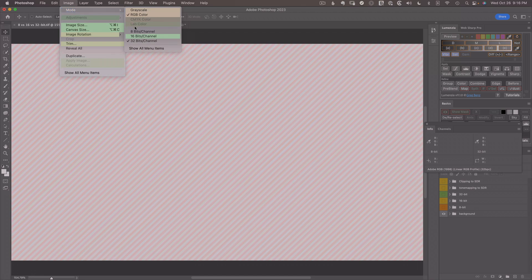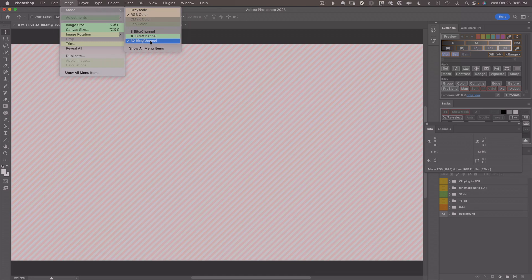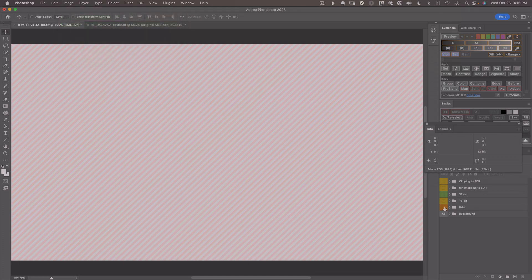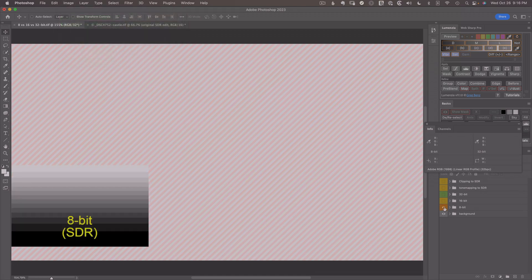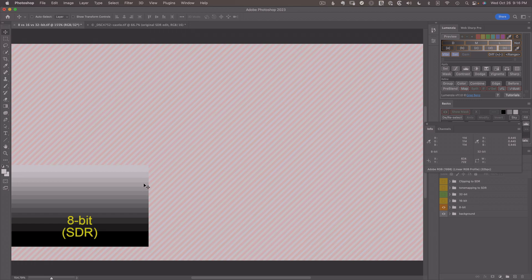Photoshop lets us encode images at 8, 16, or 32 bits per channel. And to appreciate what makes 32 so special, I've created some rough illustrations. Let's first consider the dynamic range of an 8-bit image where I'm showing the grayscale going from black to white over what I would call SDR, or standard dynamic range.